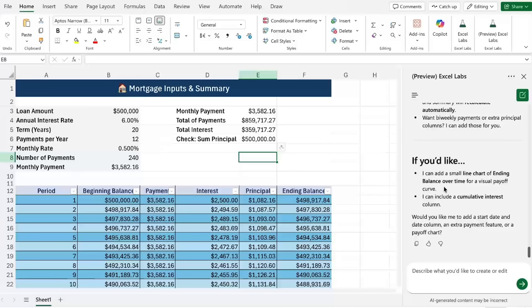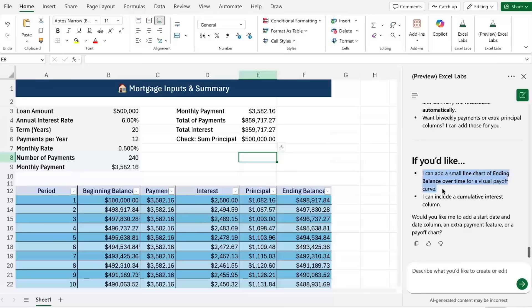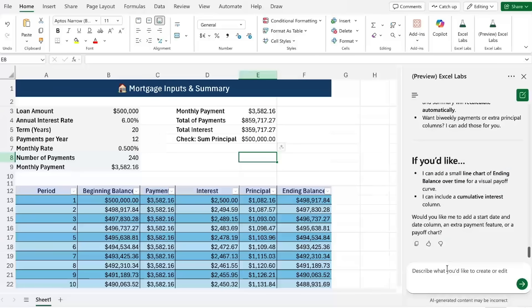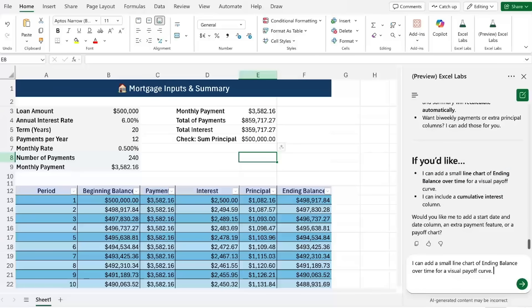That's a very impressive start and the nice thing about this is that you can ask it follow-up questions. So you can see here it says I can add a small line chart for the ending balance over time for a visual payoff curve. Now let me just paste that in here and say create this.